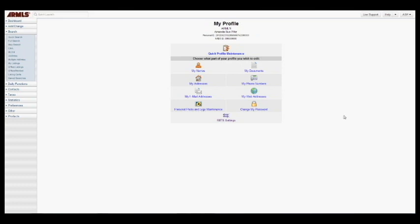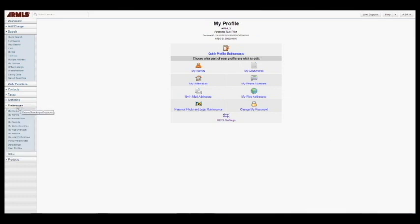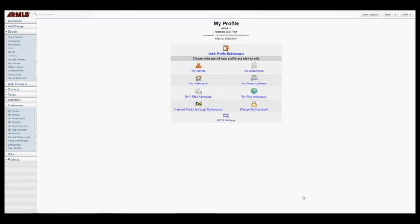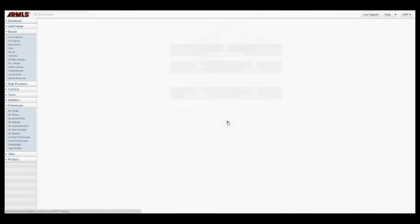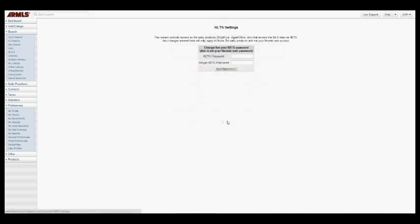Right now I am on armless.flexmls.com and I am on my profile page, which you can access under Preferences and then My Profile. You'll see this bottom option is RETS settings, R-E-T-S settings. Go ahead and click on that.